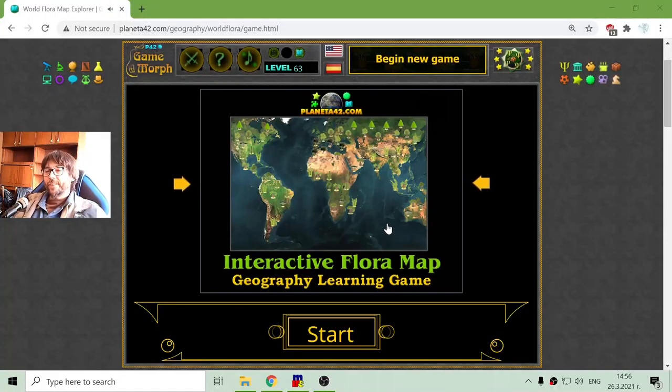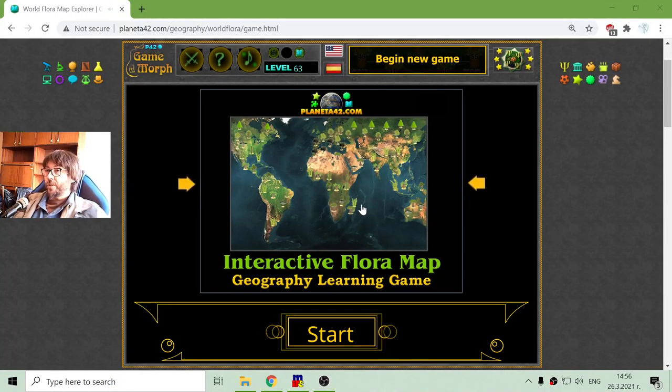Greetings! Today's geography educational game that I play is the World Flora Explorer.